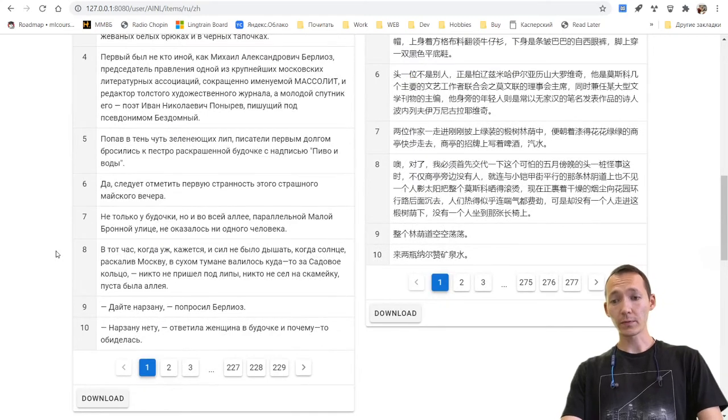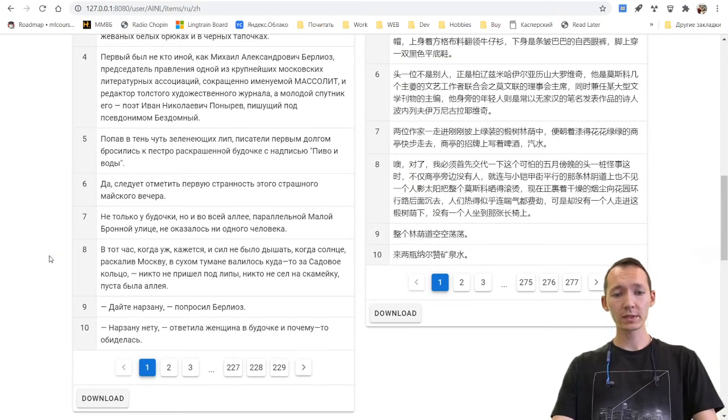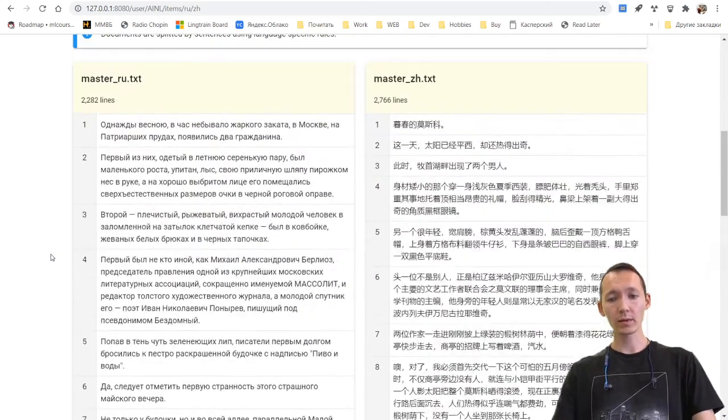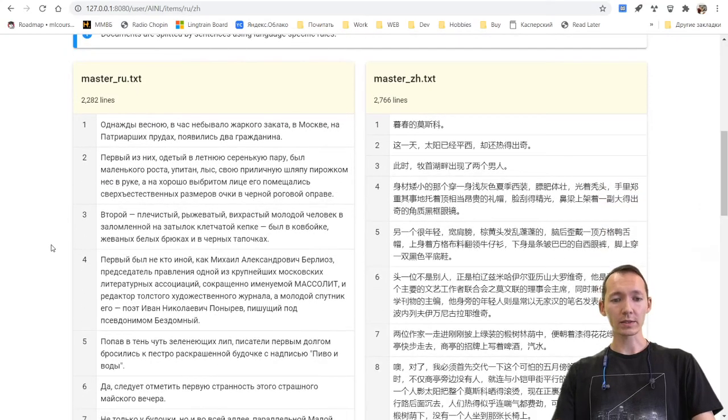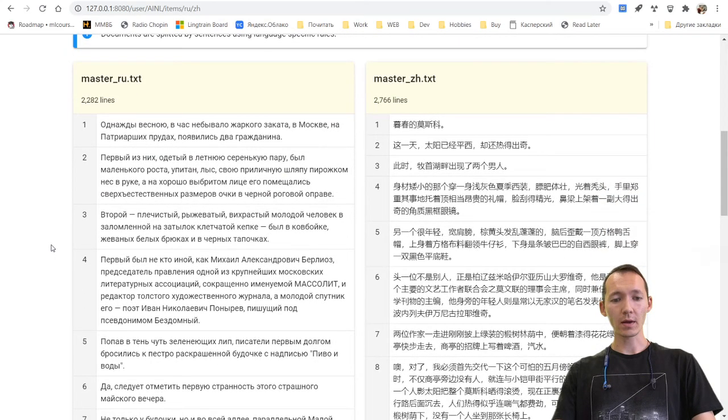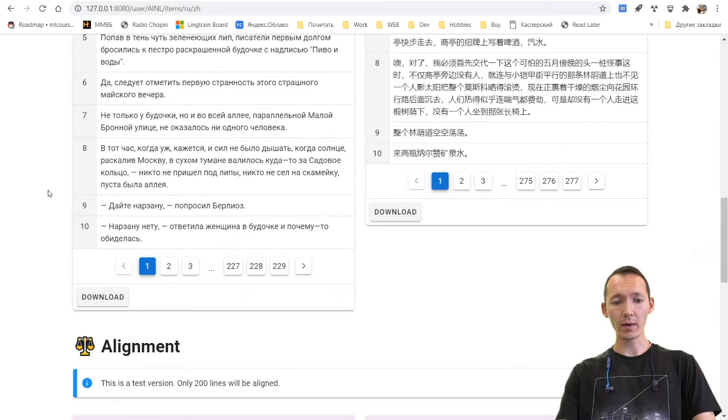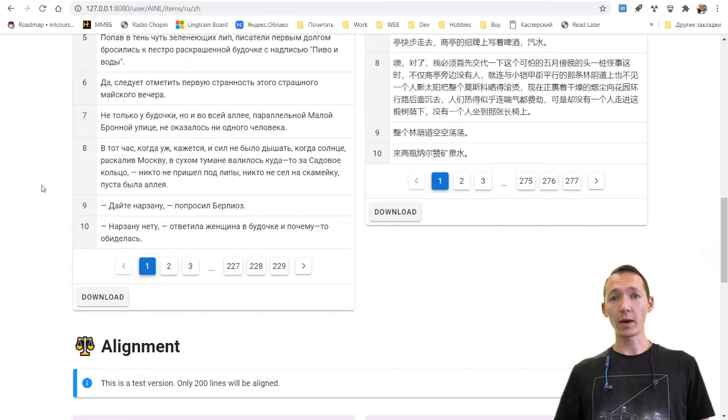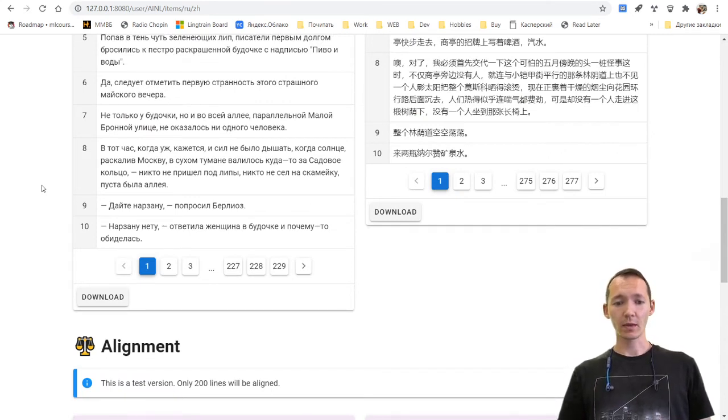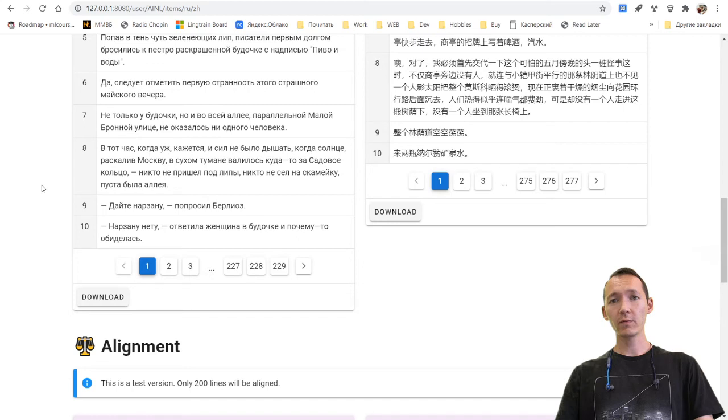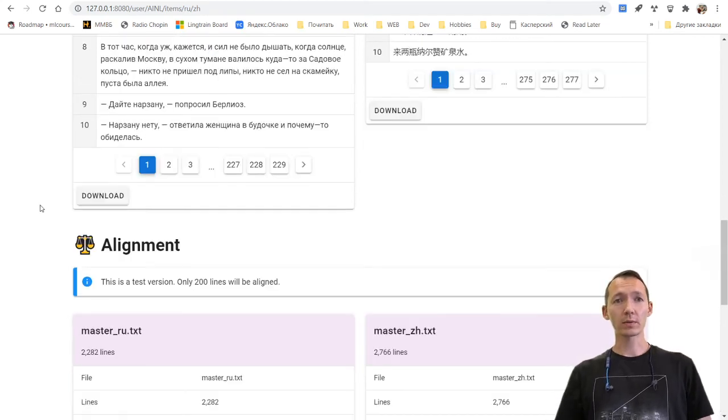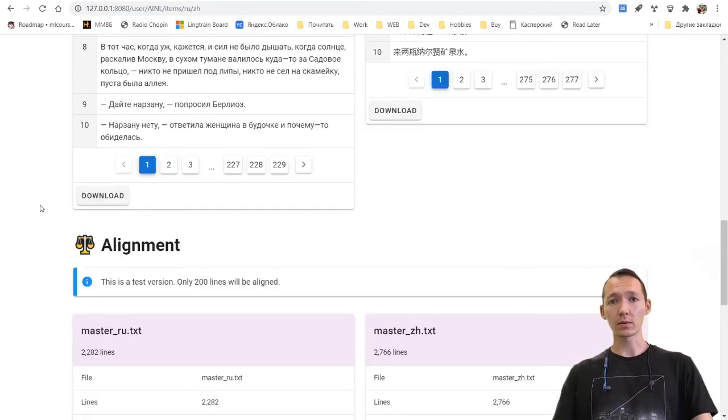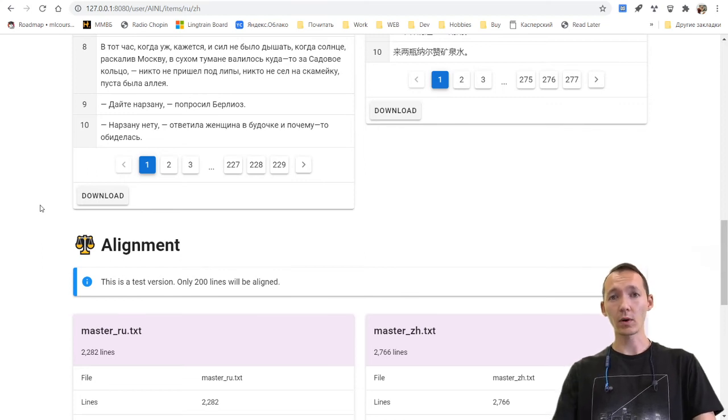There is a lot of things and improvements I want to add to this application. For example, the next thing I want to add is proxy texts. It will be machine translated split text. So for every sentence during alignment, you can see the translation of it into your native language. It will be very helpful when you're dealing with languages you're not too good at or don't know at all.